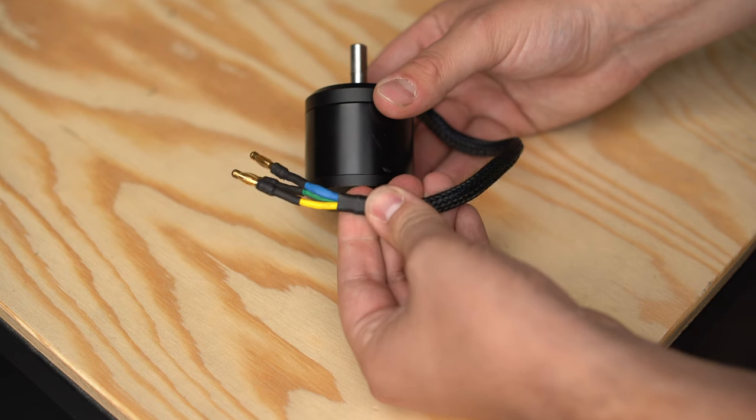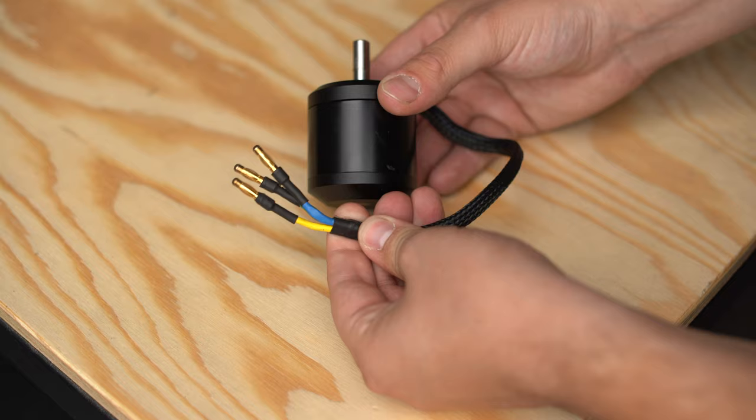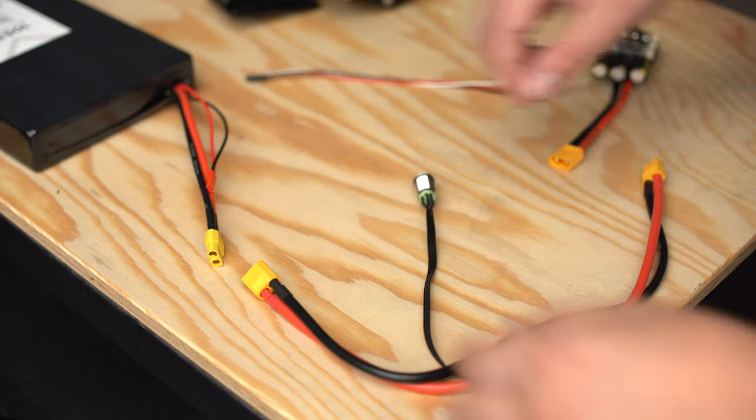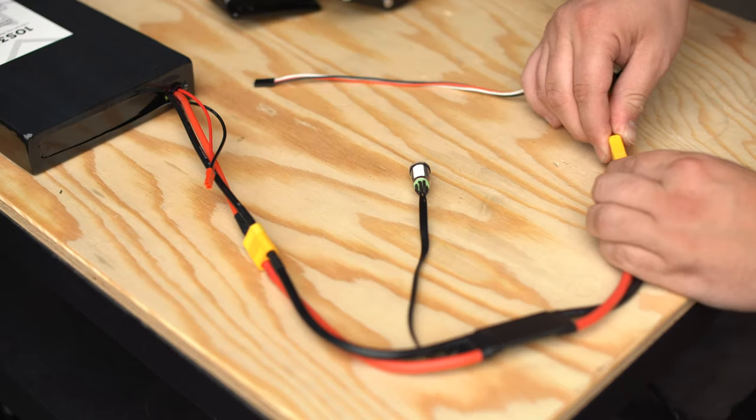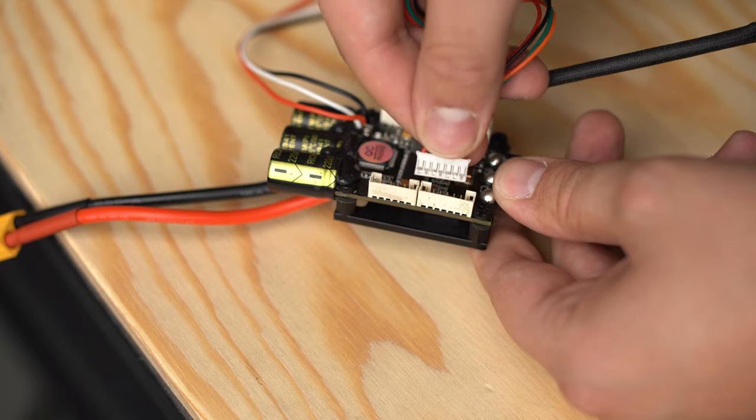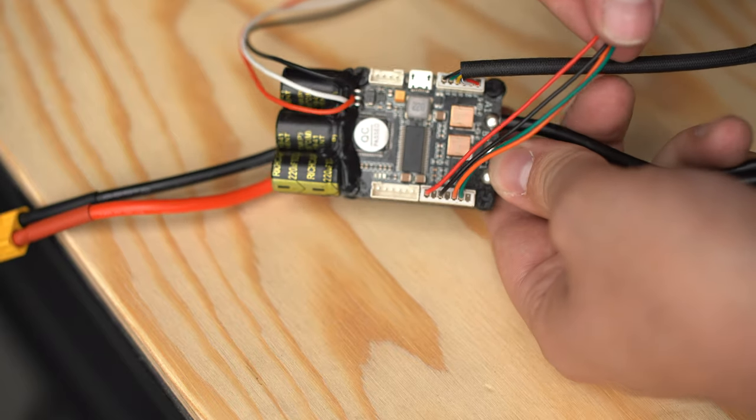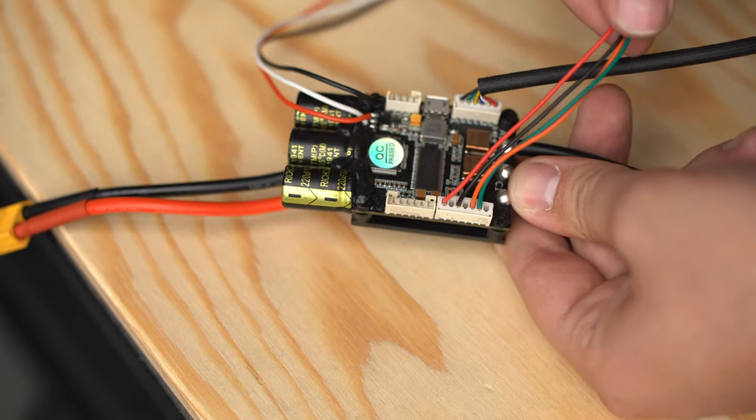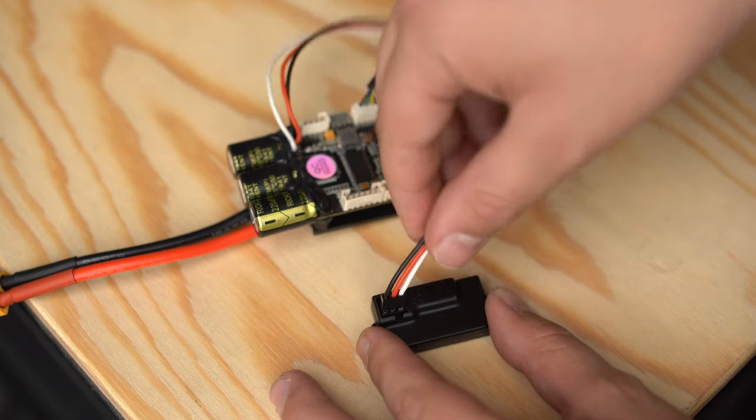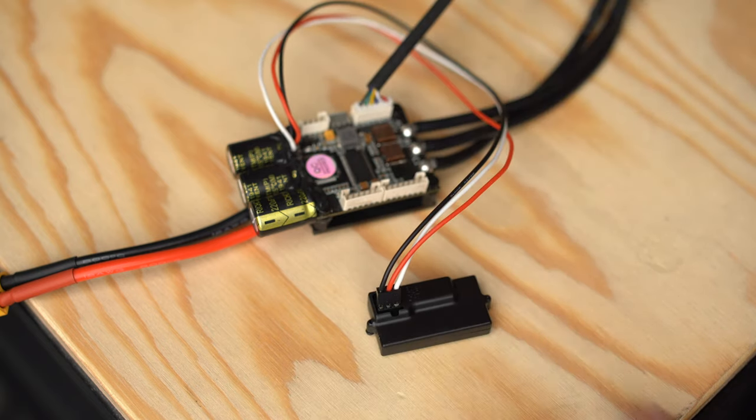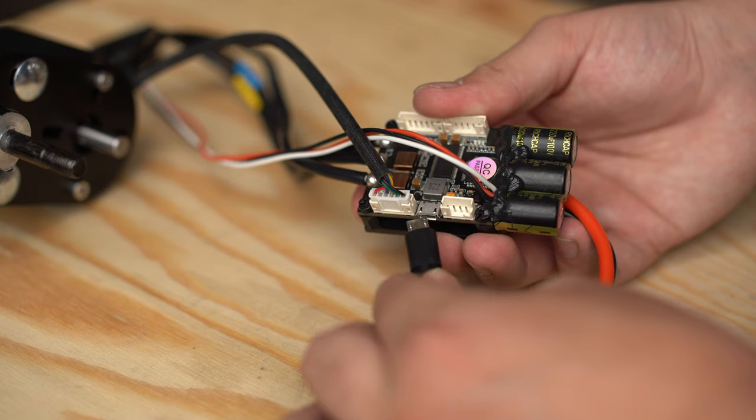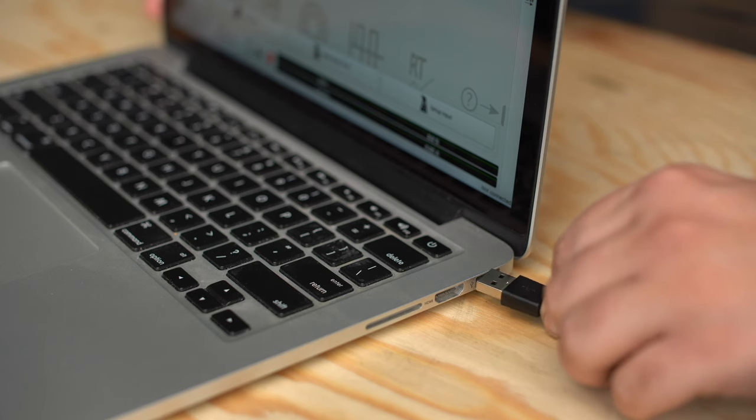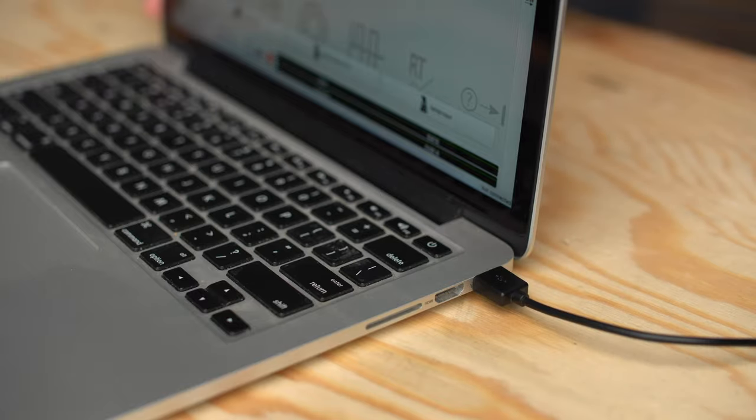If your motor doesn't have a sensor cable at all, you can still run your motor sensorless. Once your sensor wire is connected, go ahead and connect your power switch and your battery to your VESC. And finally, you'll want to attach your remote's receiver. If you're using a remote that uses a UART port, then you'll attach that using this port right here. And if you're using a remote using a PPM cable, you'll use this cable over here. And the very last thing you'll need to plug in is the USB cable. One side goes into your VESC and the other end into your computer.